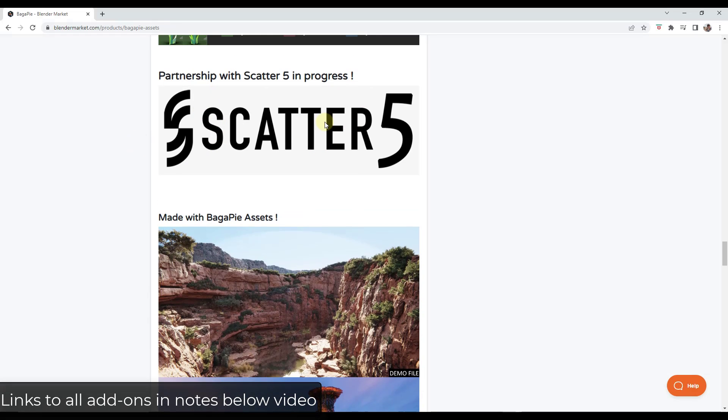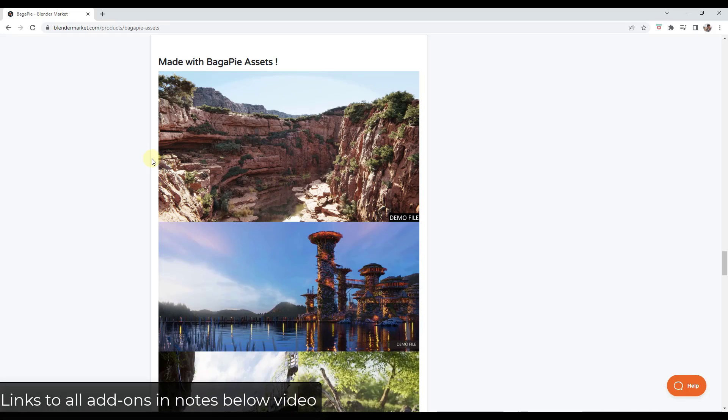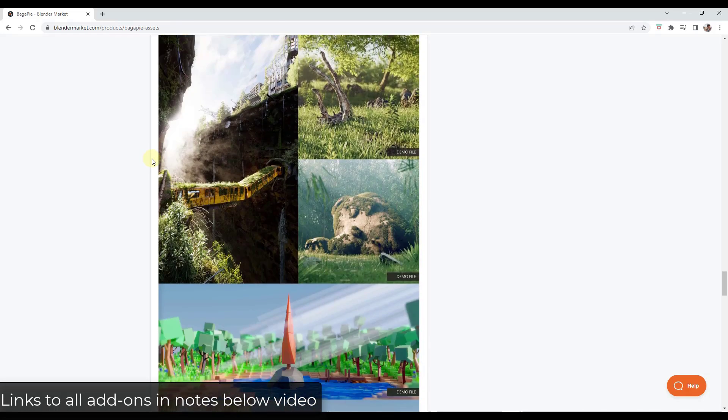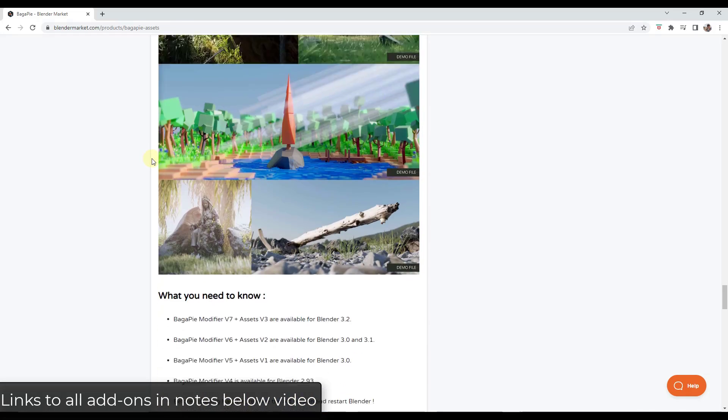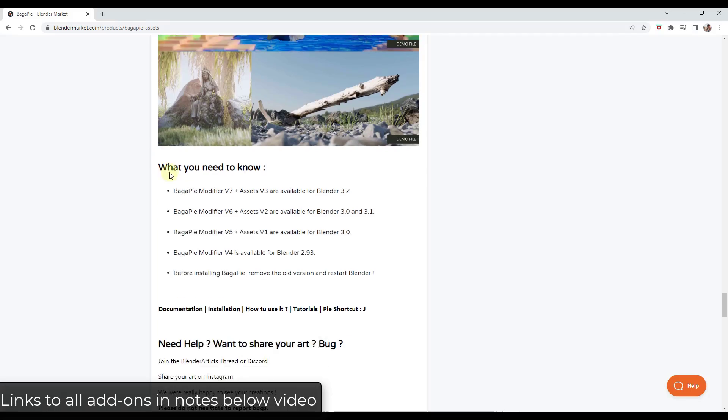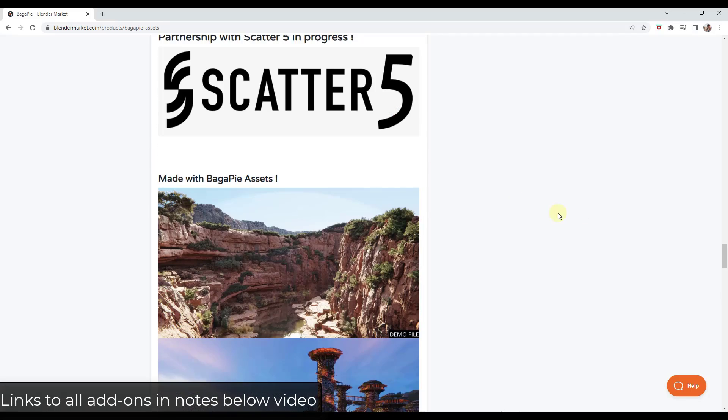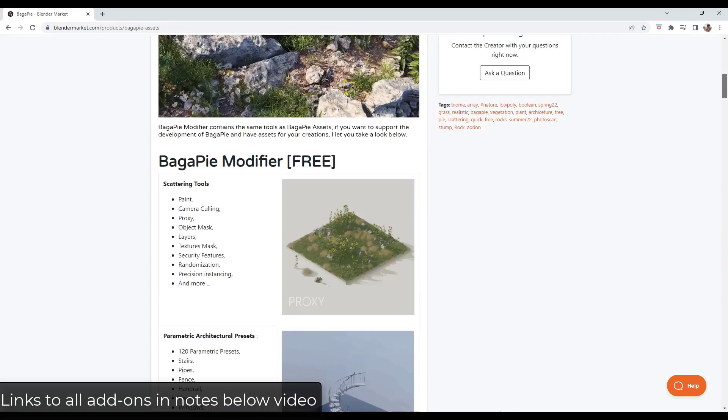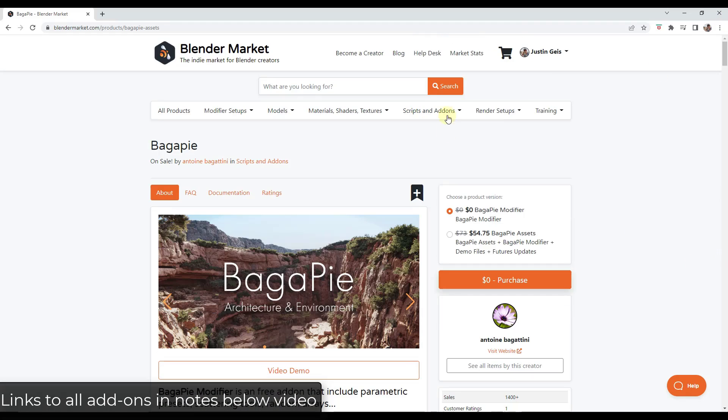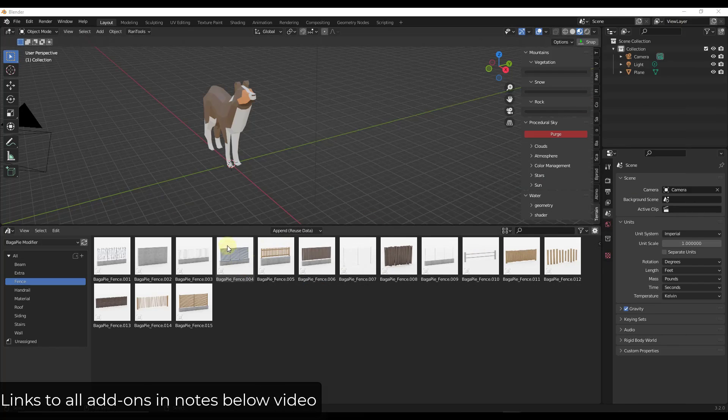He's working on integration with Scatter 5, which I mentioned a little bit in my video yesterday. Once that integration with Scatter 5 works, then you'll actually be able to scatter these assets as a part of Scatter itself. So you could use that tool in order to scatter these. But either way, highly recommend downloading Bagapai, at least the free version. Everyone should have it.